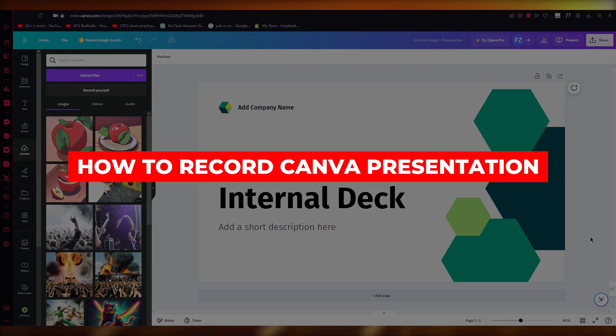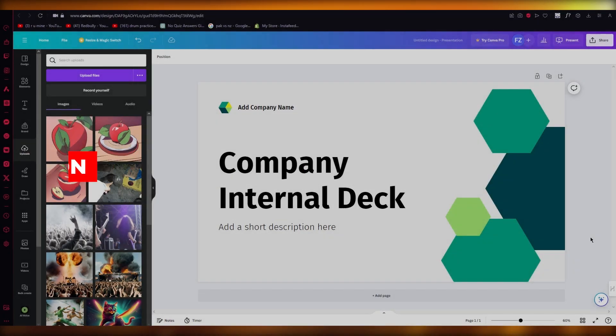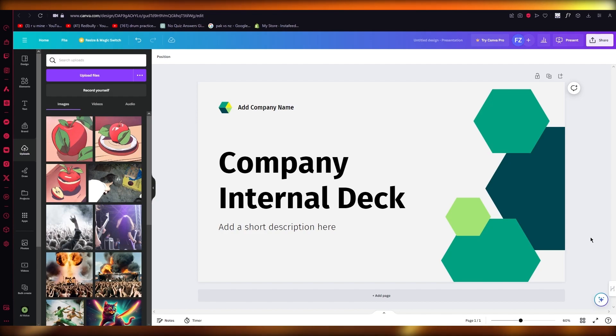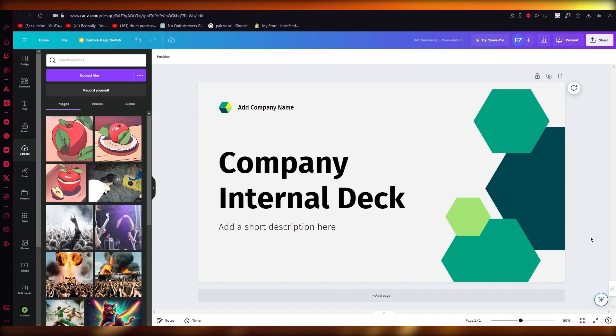How to record camera presentation and yourself with webcam. Hello everyone, in this video I'm going to be quickly showing you how you can record yourself on Canva while showing a presentation.